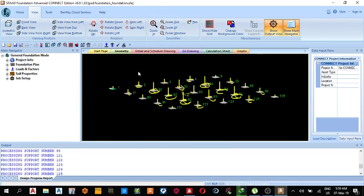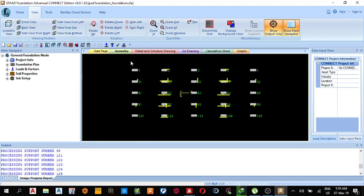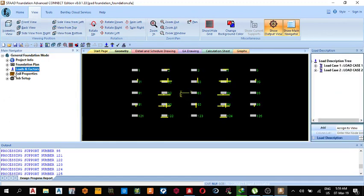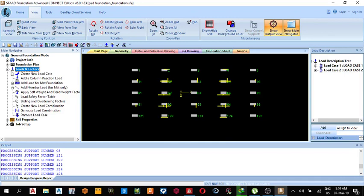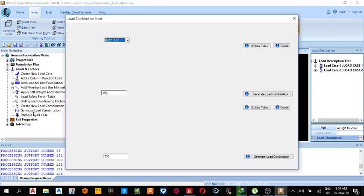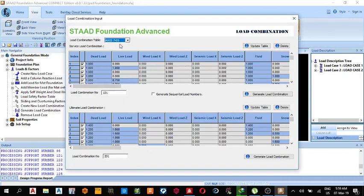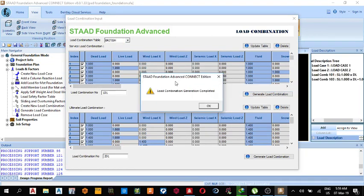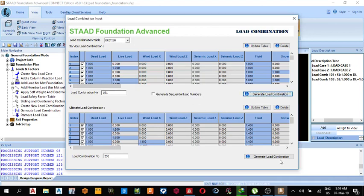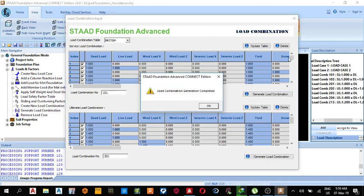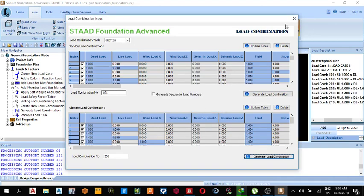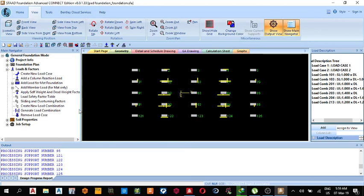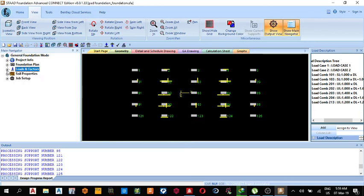We are back here, so let's go to the top view, view from the top. This is what we see. So we go to our load and factor, open it, generate loading combination according to the British standard. This is for service load, generate. Then for the ultimate load we also generate, then close it.